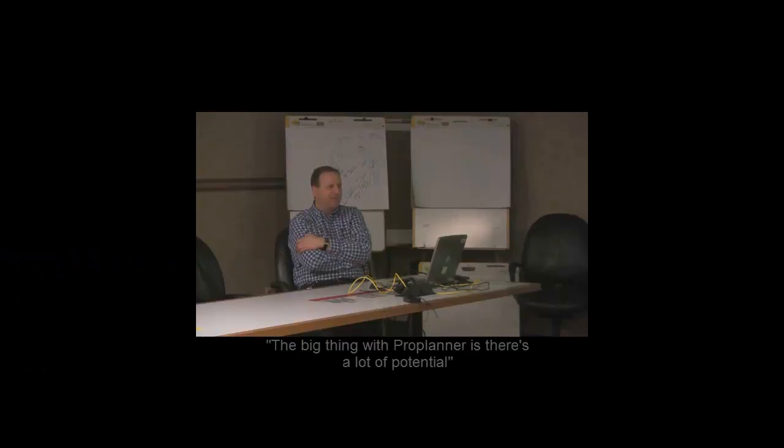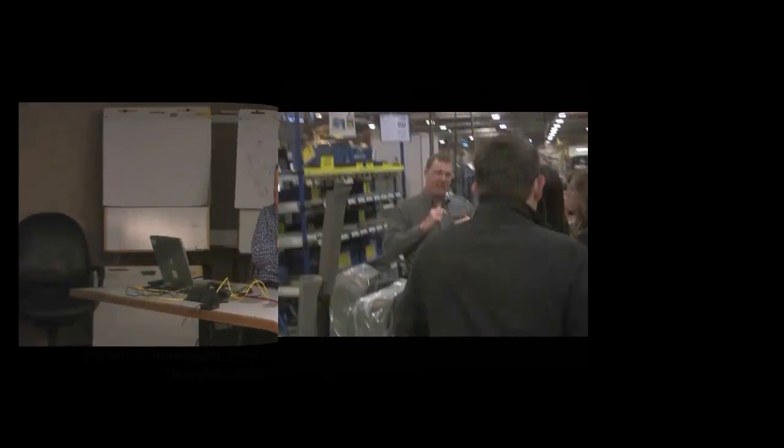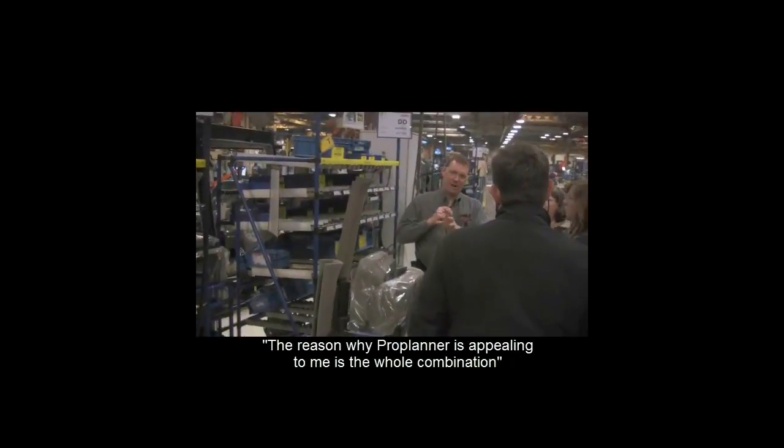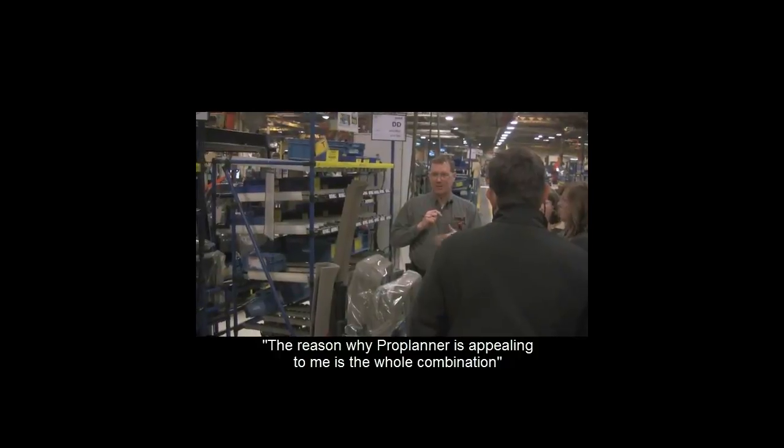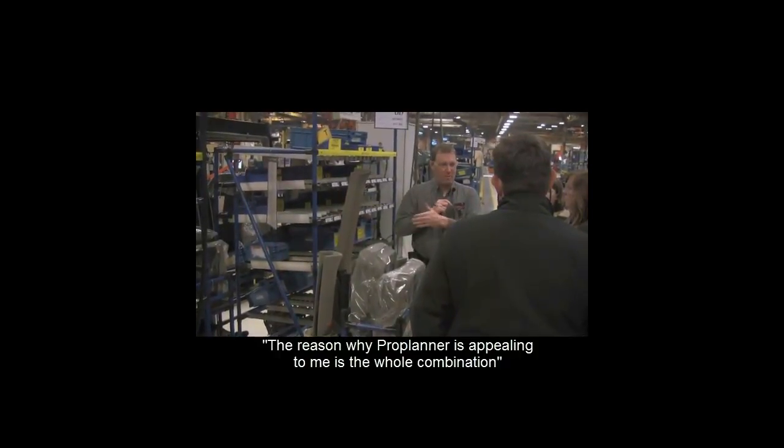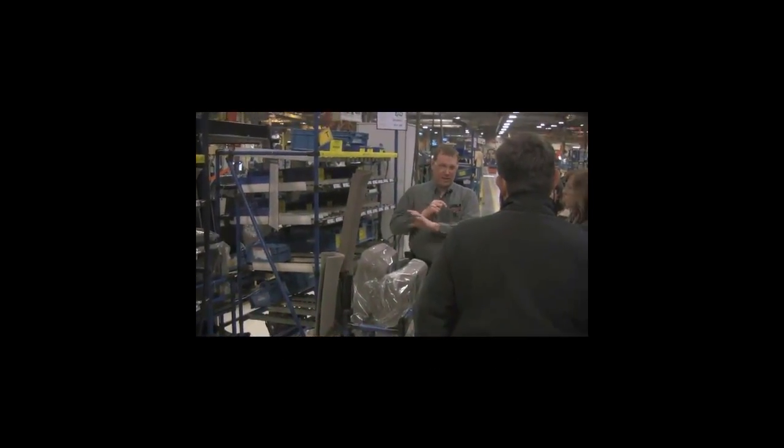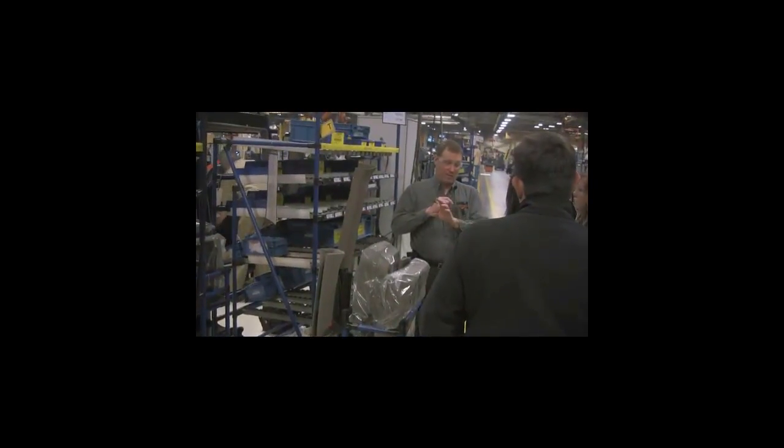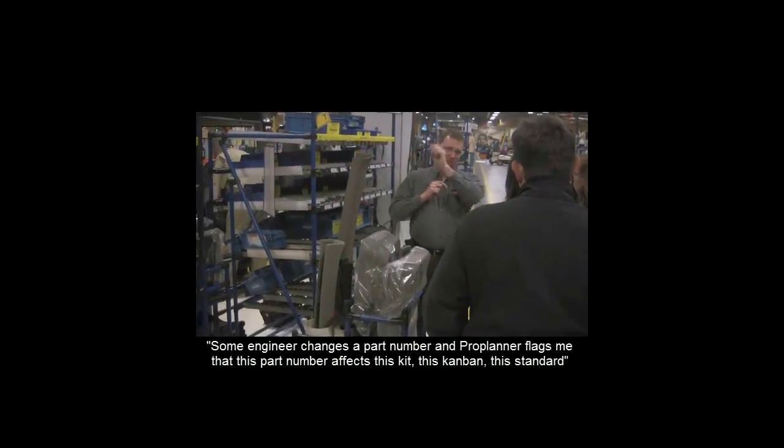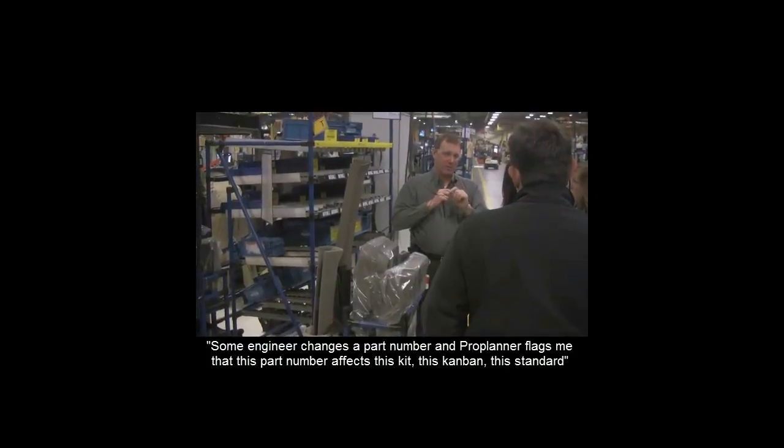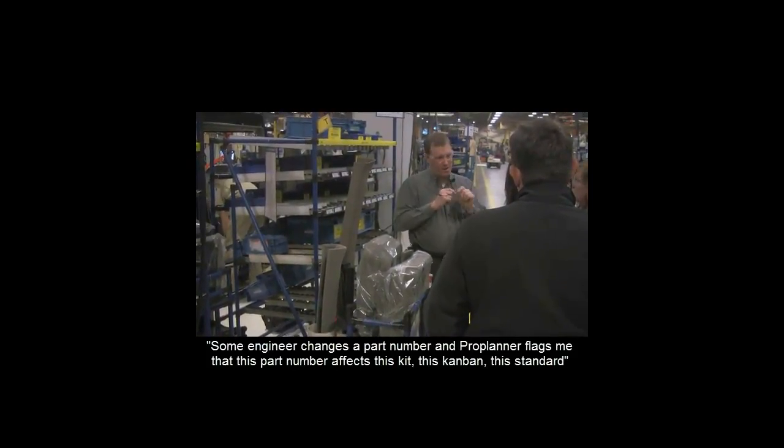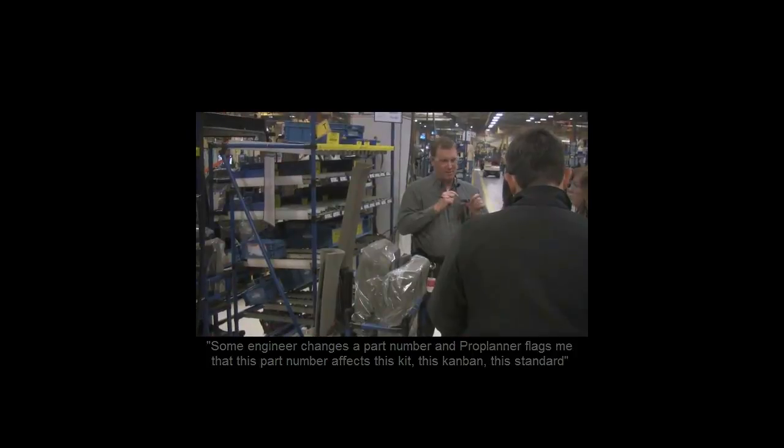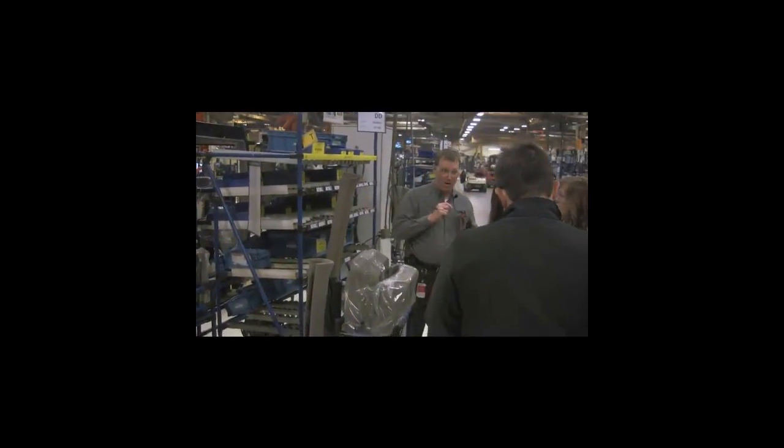The big thing with ProPlanner is a lot of potential. And the reason why ProPlanner is appealing to me is that whole combination of once we get an engineering change in place, it should be able to tell me that okay, some engineer changed this part number, it should be able to flag me that this part number affects a kit, it affects the Kanban and it affects the standard. And that's what I want.